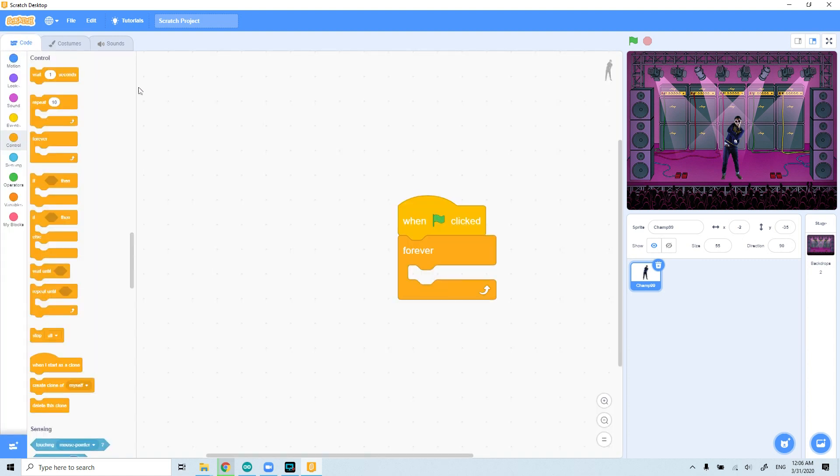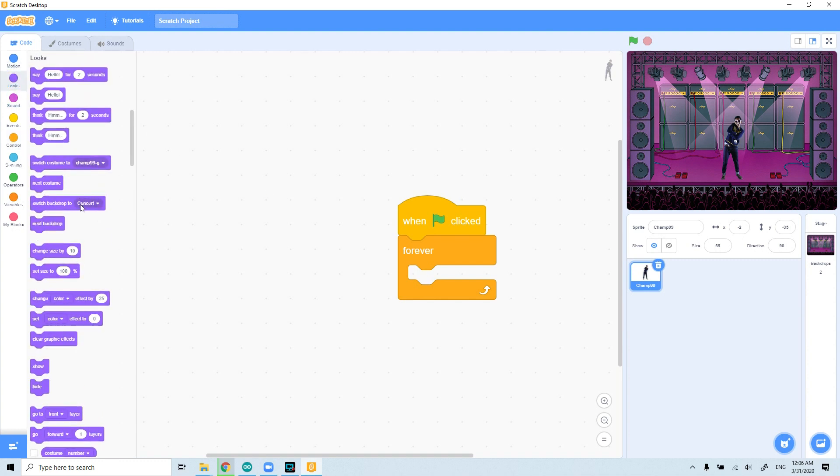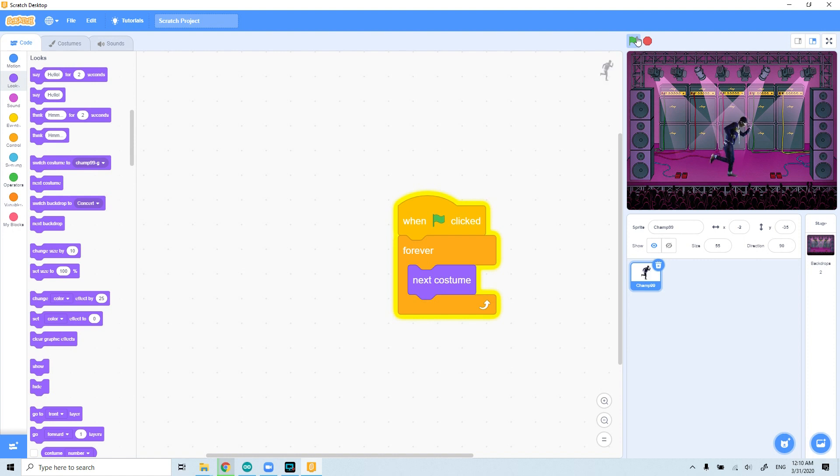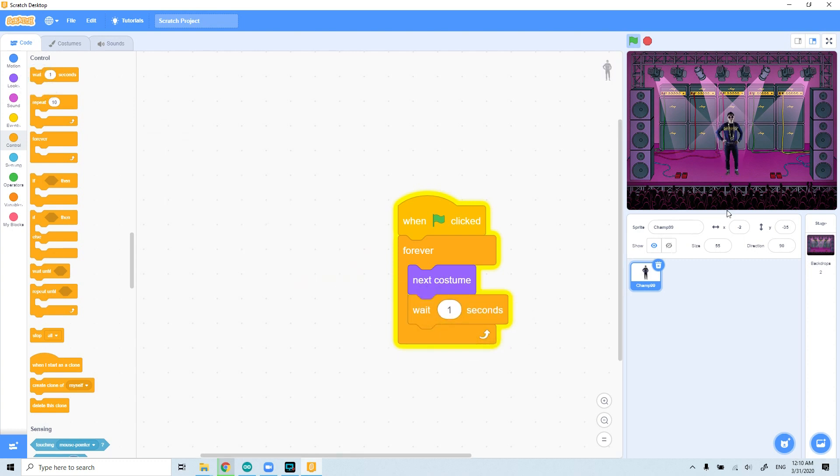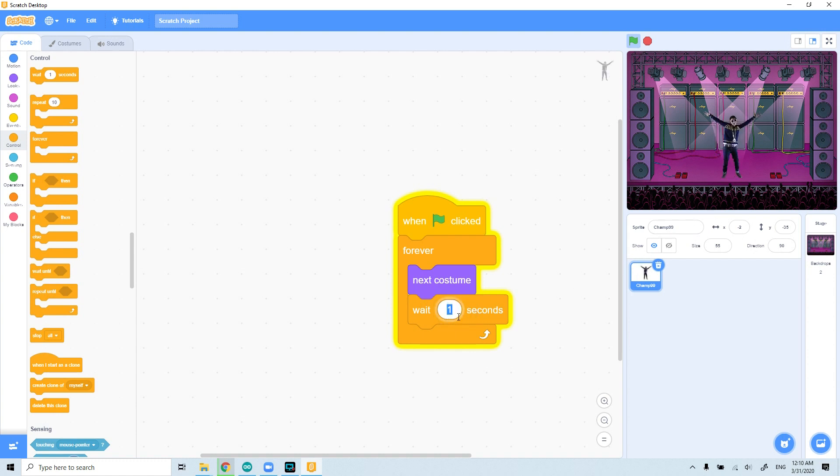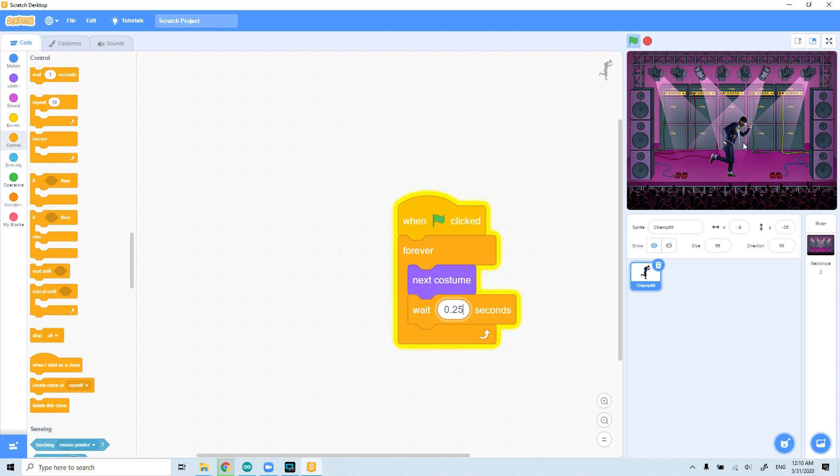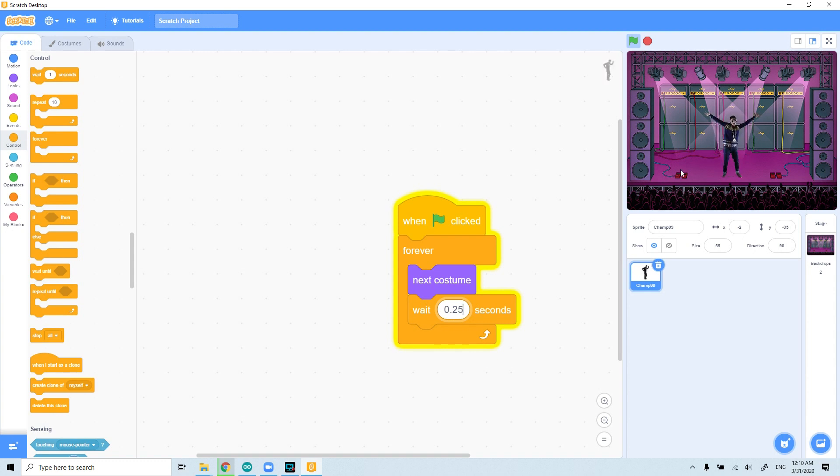All I have to do is to go to looks and get the next costume. Let's try the codes. As you see, it dances very fast. We can slow it down by using control and getting the wait from there. And it will slow down, but it dances now very slow. You can decrease the value of the wait with 0.25, let's say 0.1. So every costume, it will wait a quarter second and it will change the costume. And as you see, it will look more realistic. It's dancing really good.